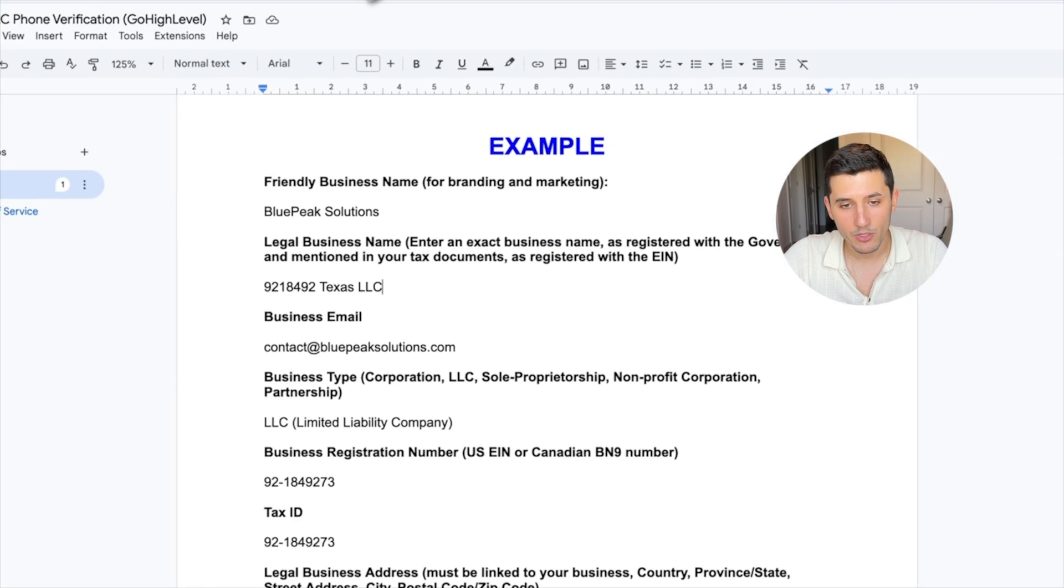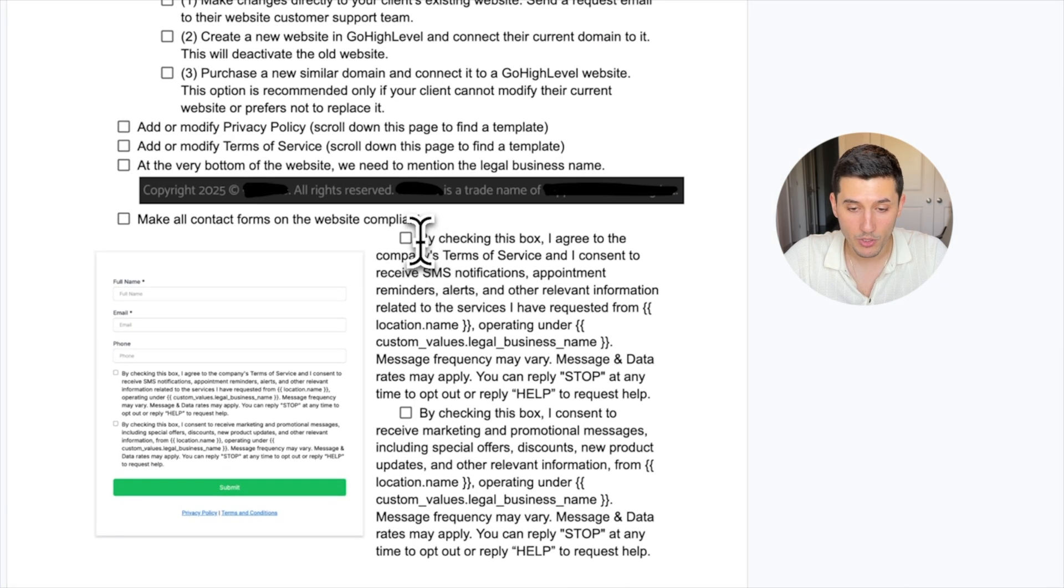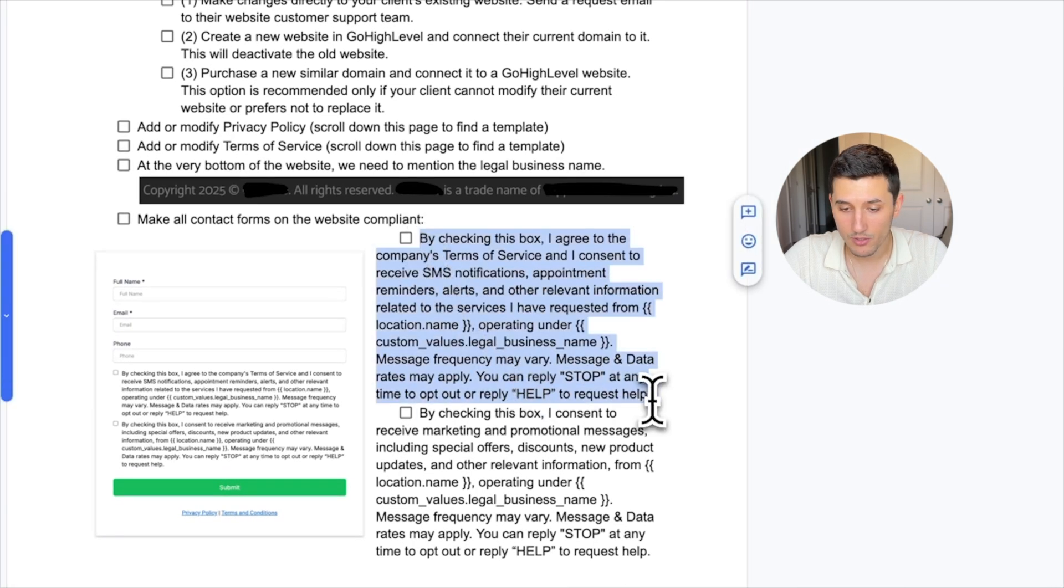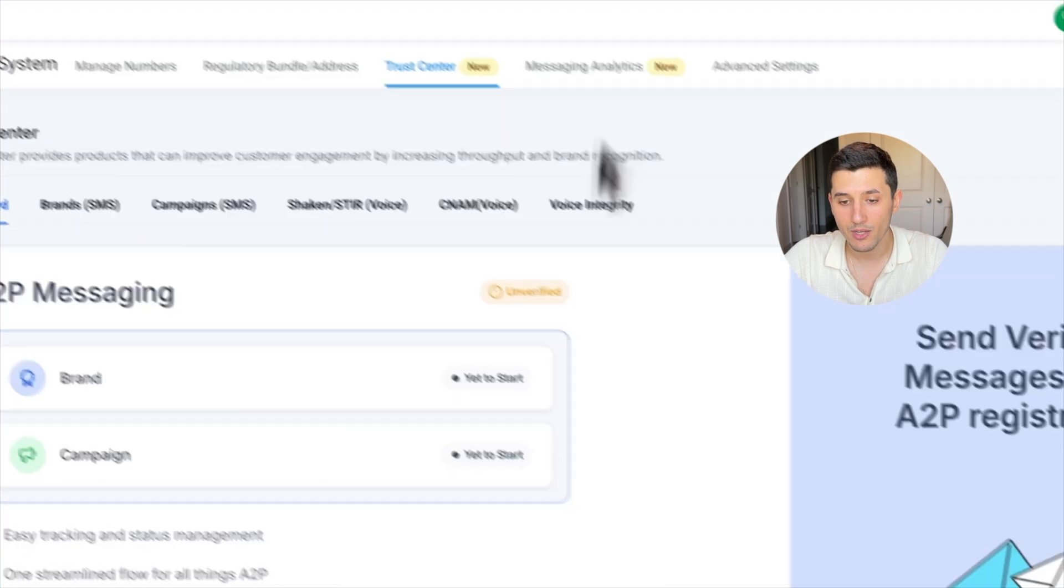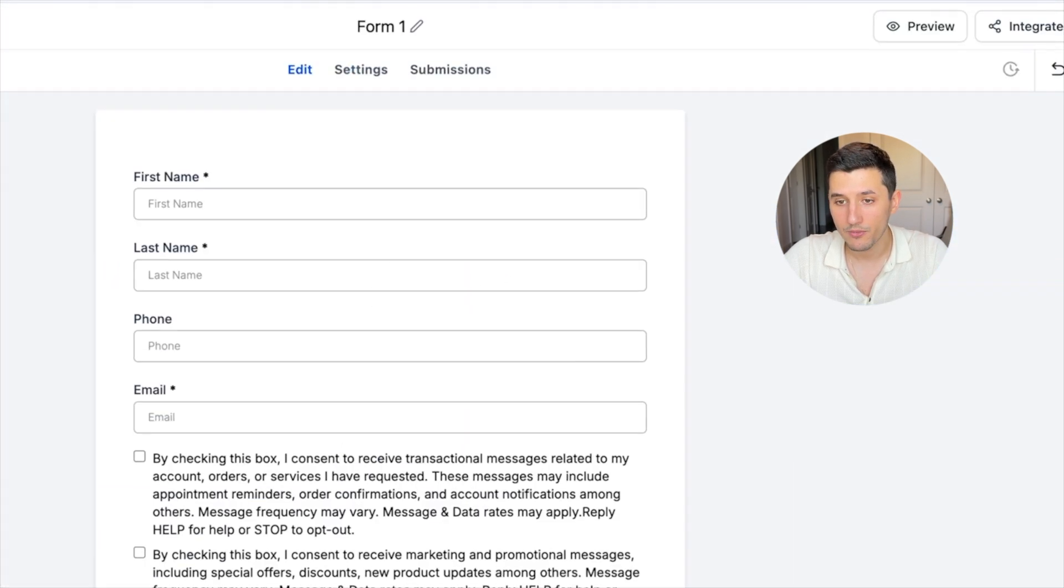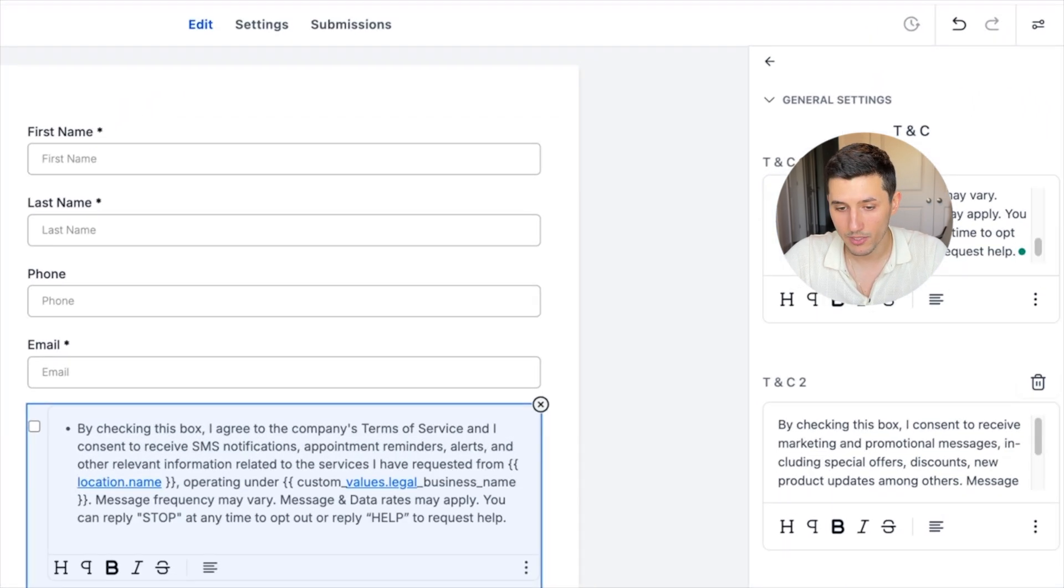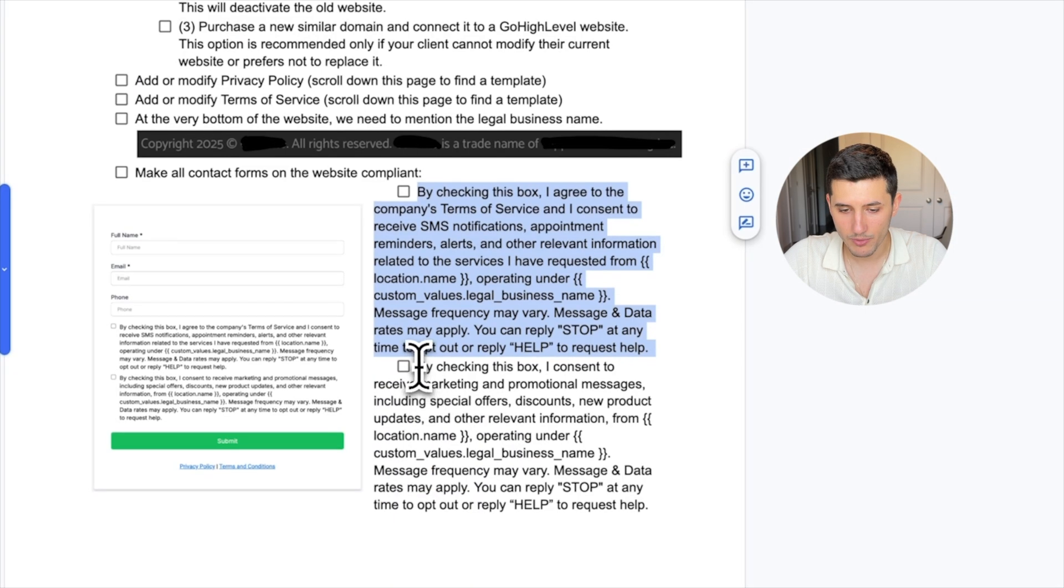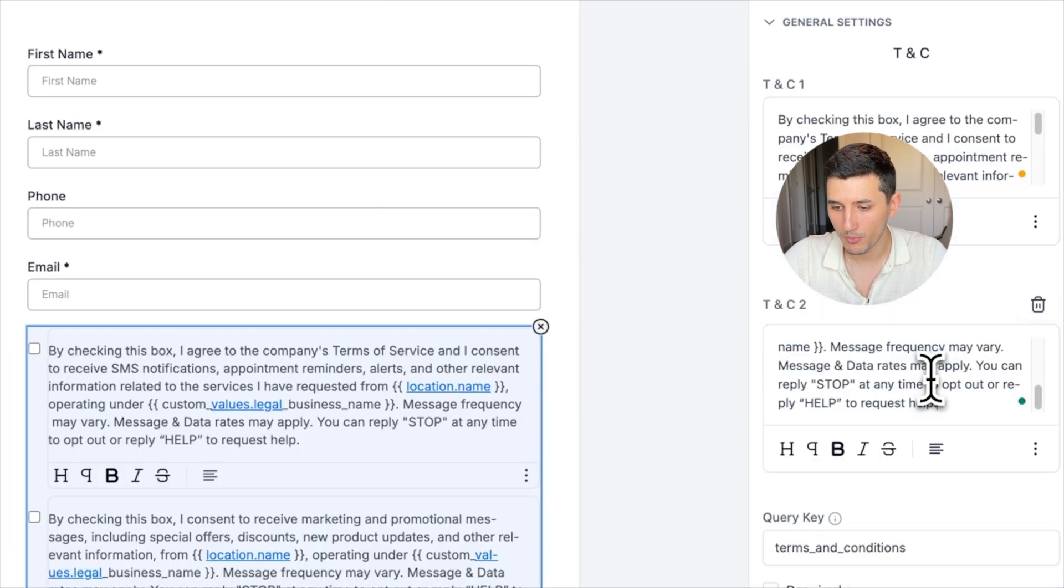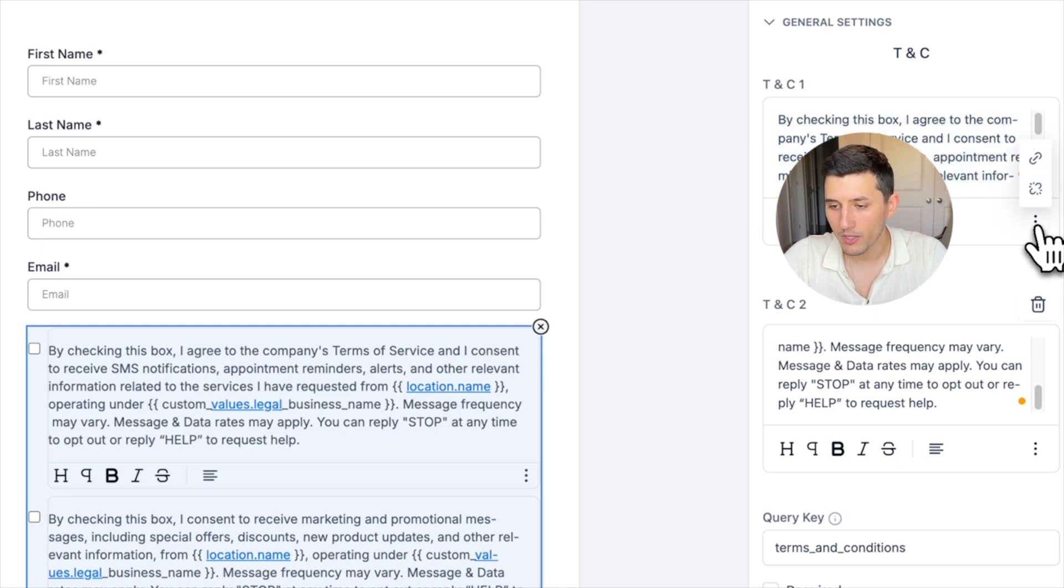We go back to the SOP and then we copy this section over here, and then we paste it in the first checkbox. And then we go back and copy second checkbox. What we also want to do is command A or control A, select everything, then click those three dots and then remove the links.